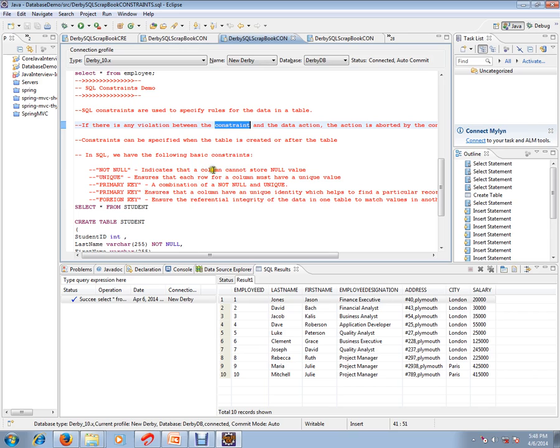NOT NULL means a column should not have a null value. UNIQUE ensures that each column value must be unique. PRIMARY KEY is a combination of both NOT NULL and UNIQUE. FOREIGN KEY ensures the referential integrity of the data in one table to match values in another table.